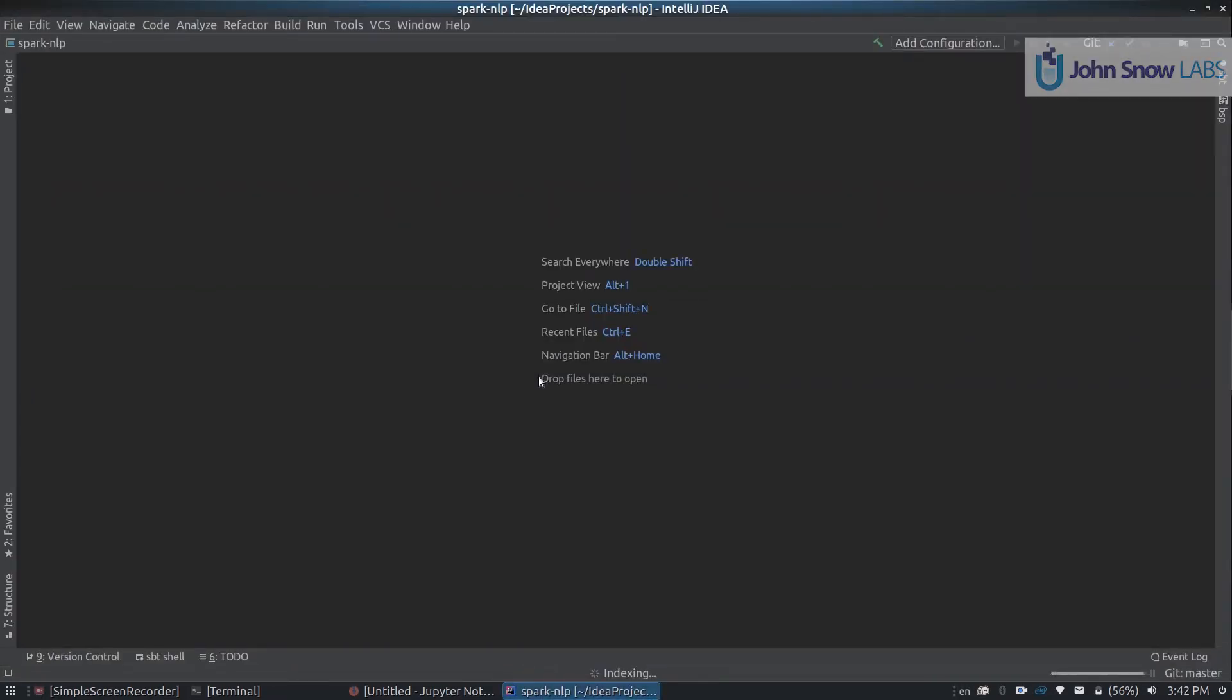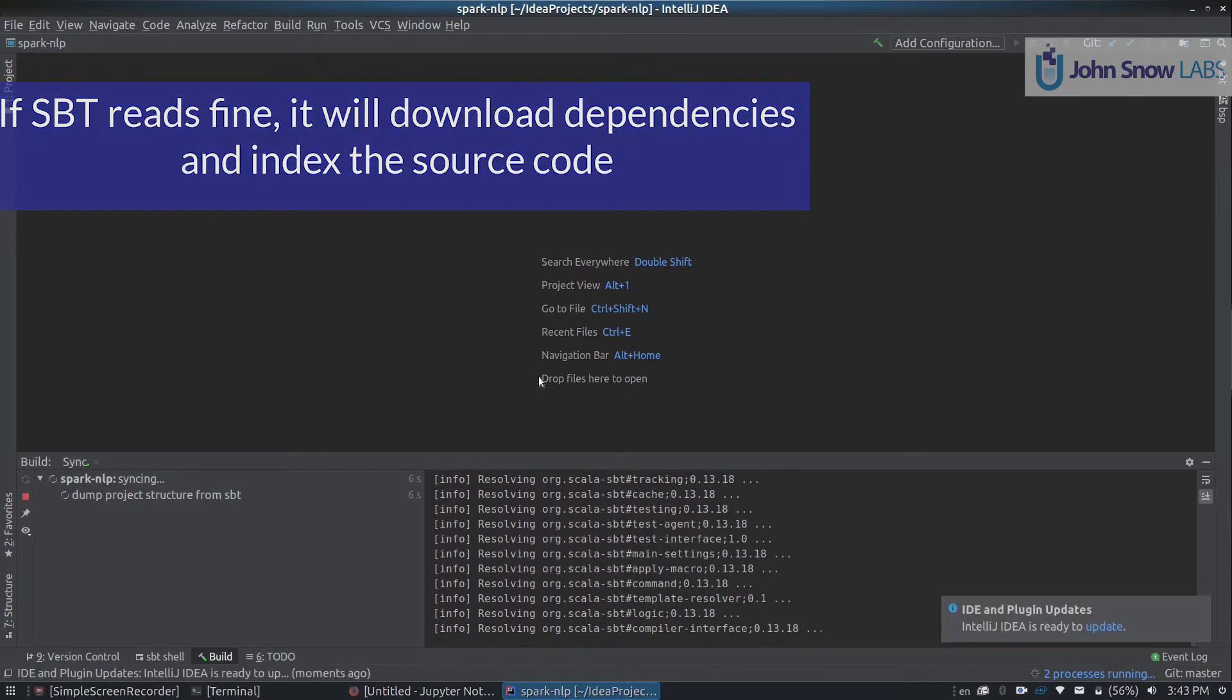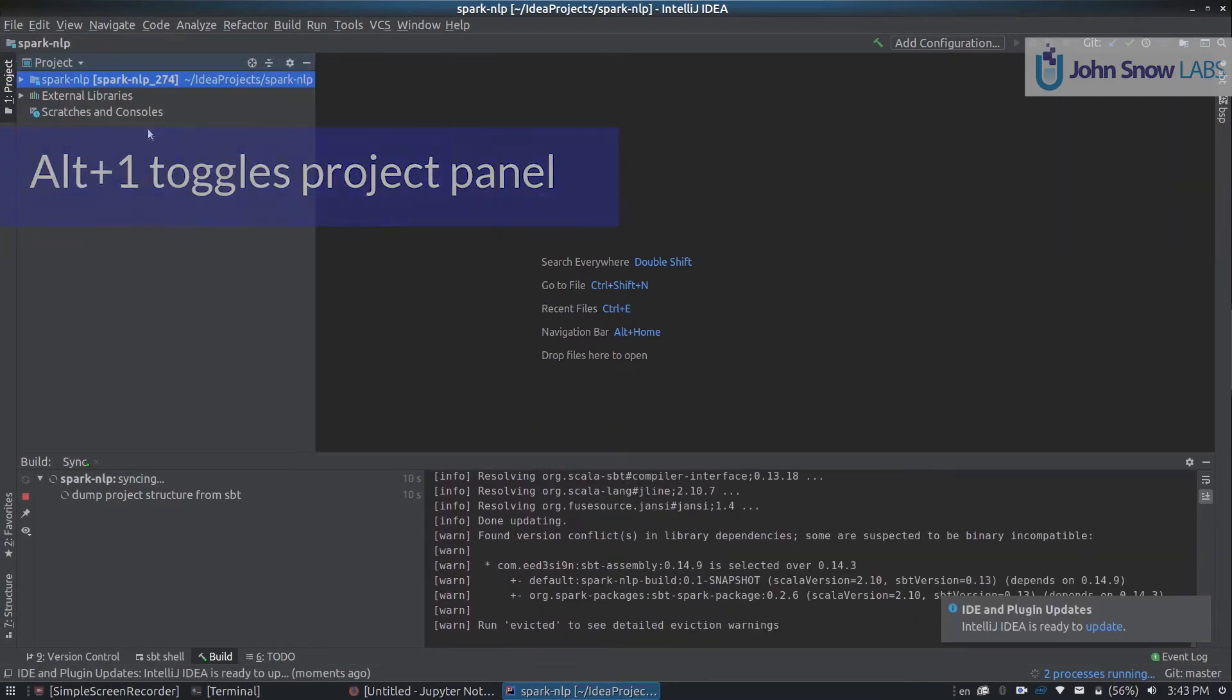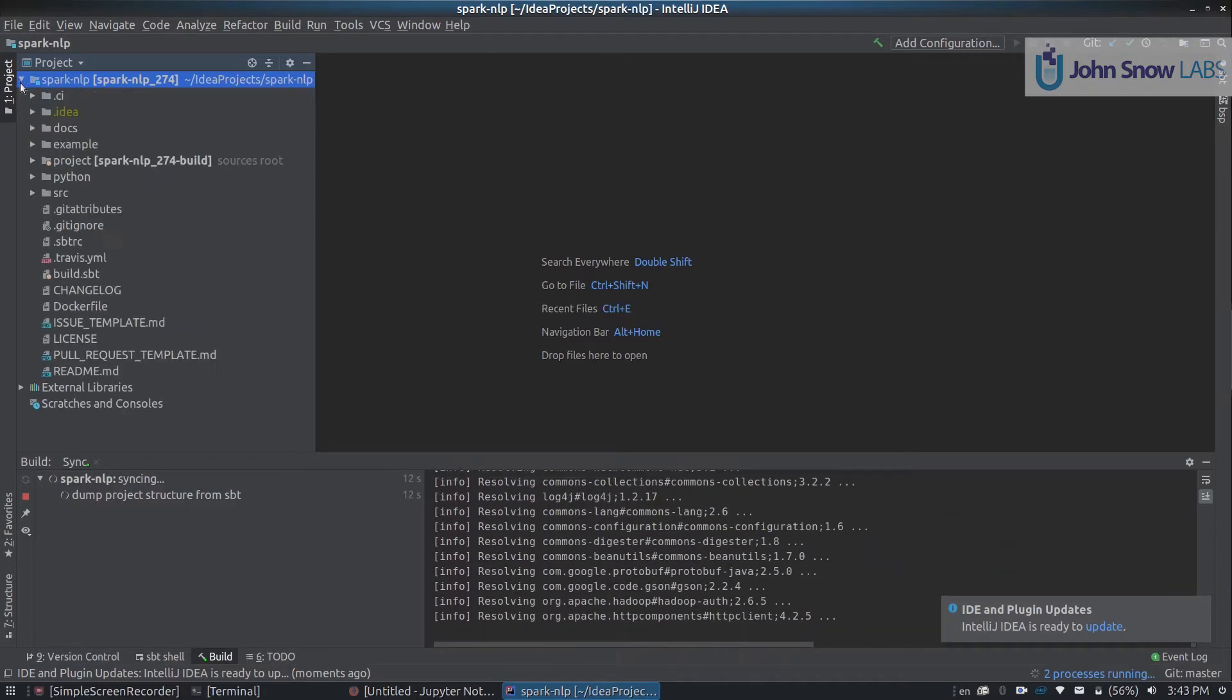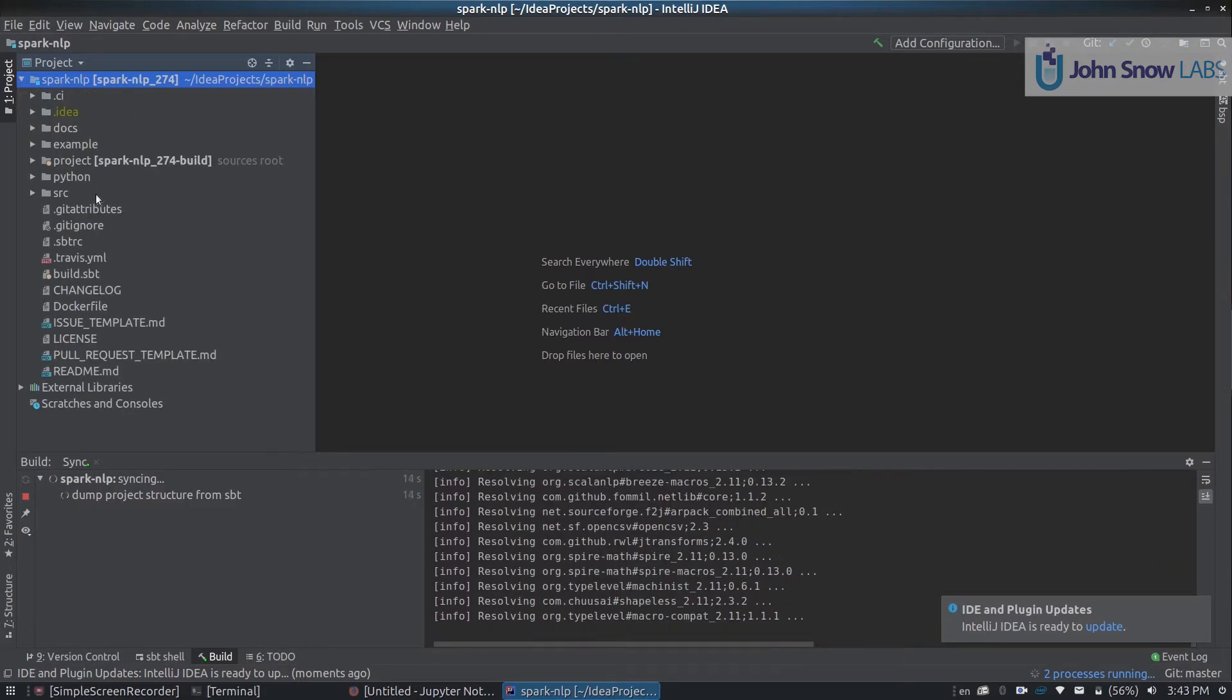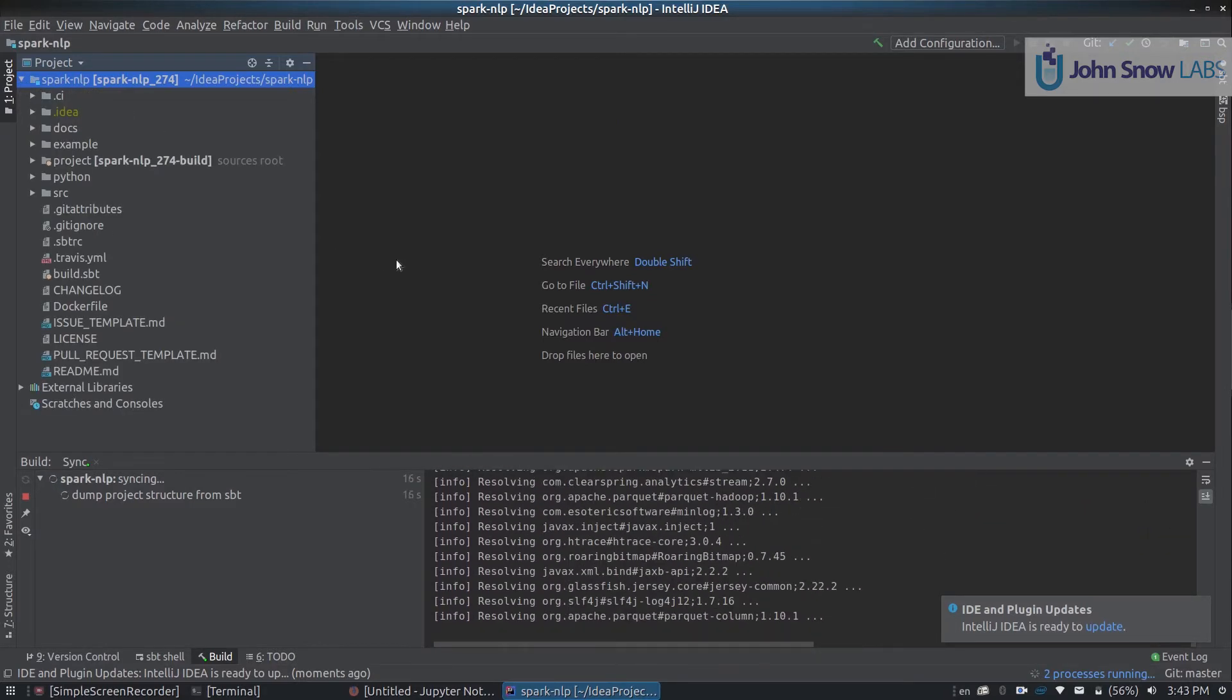As soon as IntelliJ opens, the first thing you will notice is that it's going to start syncing the sbt project. Then you can press Alt-1 if you don't see the panel to the left, and you should be able to see all the source code to the left.